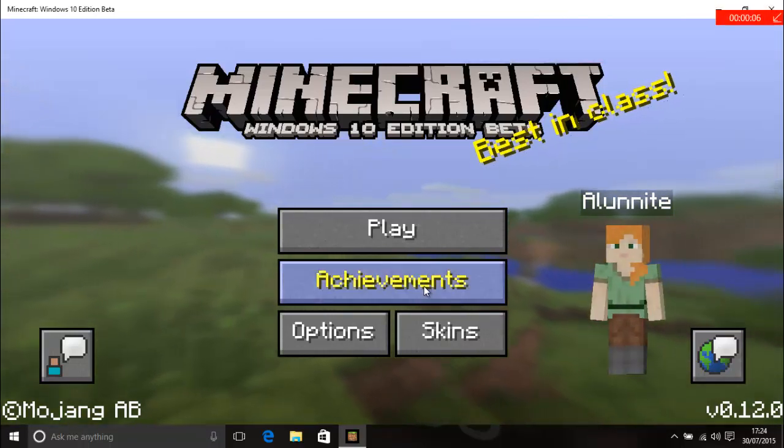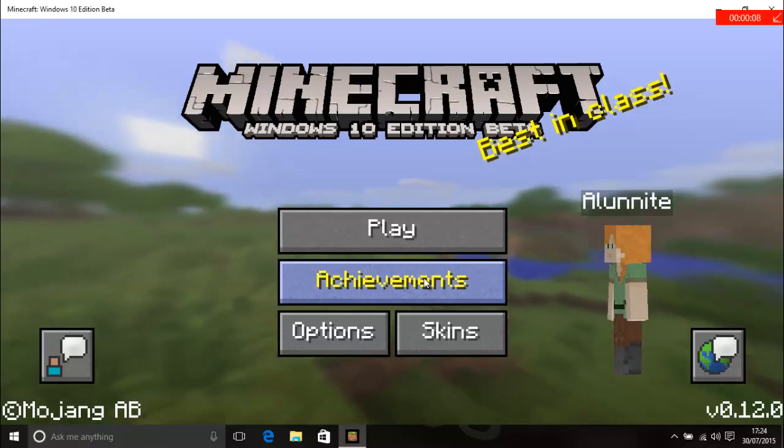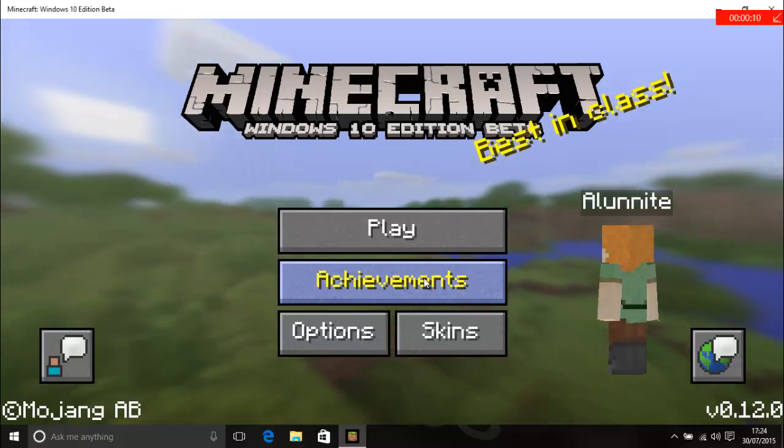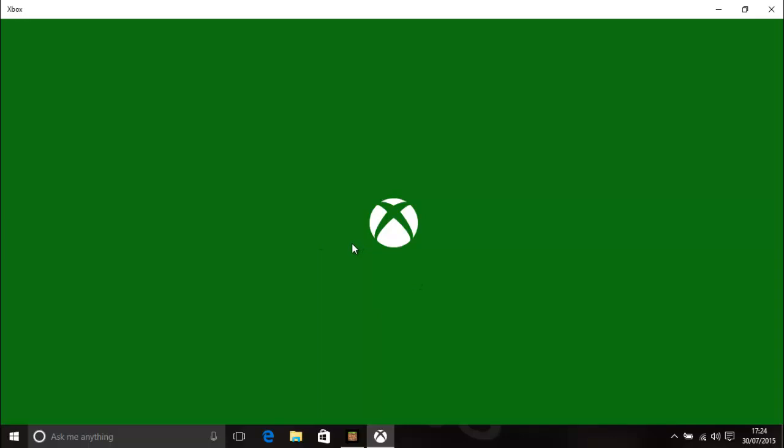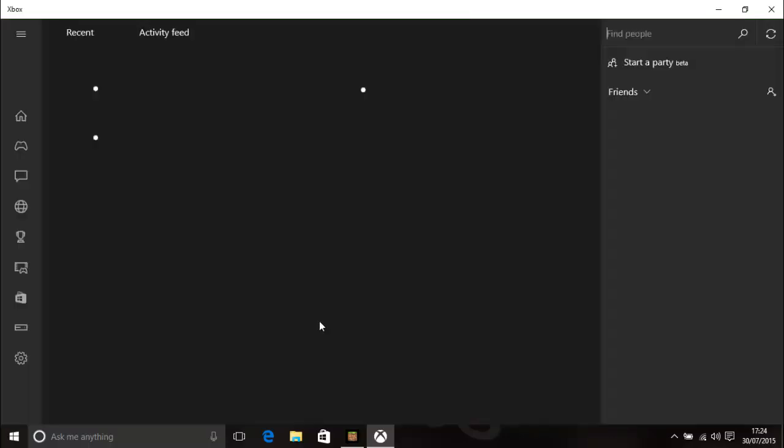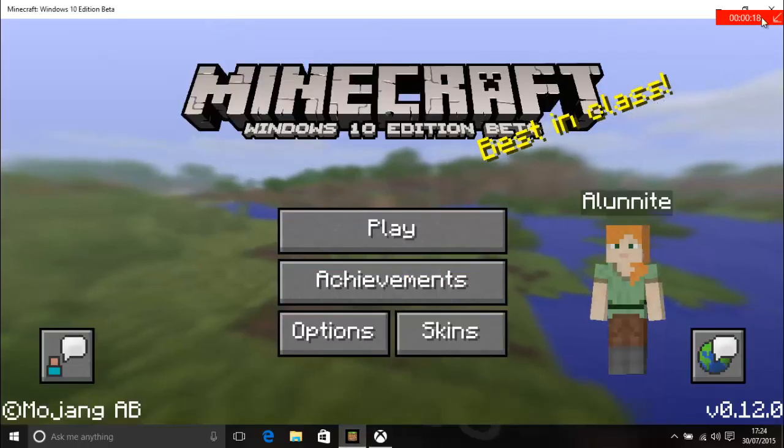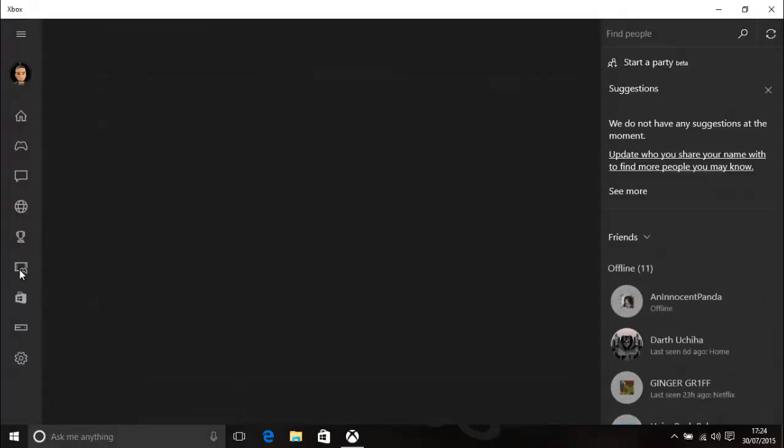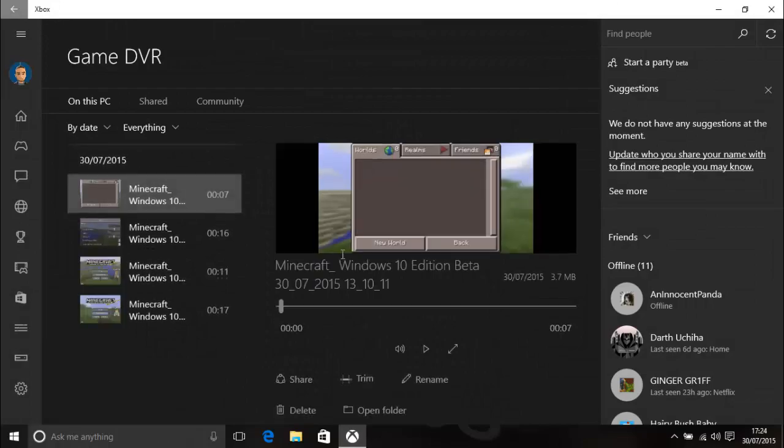So whatever you're doing whether it's Team Fortress 2 or League of Legends you can record whatever you're doing and everything will be recorded and you can actually see some old footage saved in your Xbox app which you can share with whoever you want.